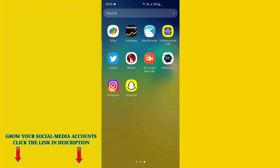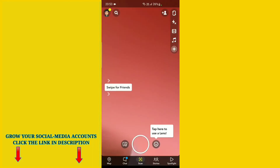Go to your Snapchat application on your Android mobile phone and open it. After that, you can see on the top left corner your profile picture. Just click on your profile picture.